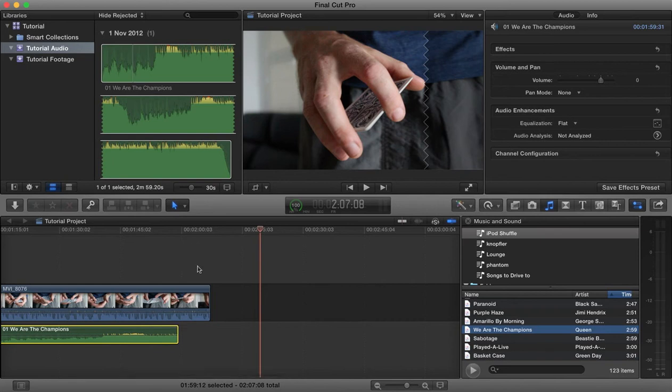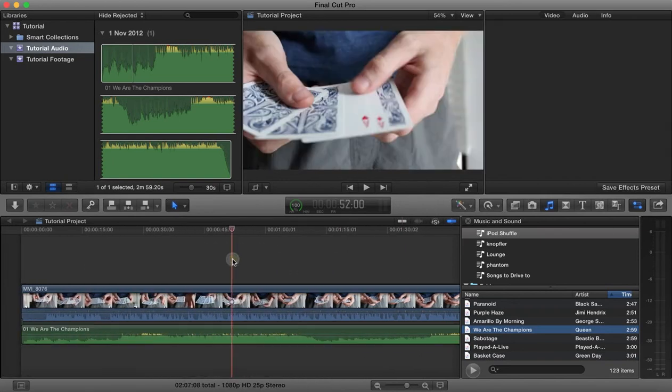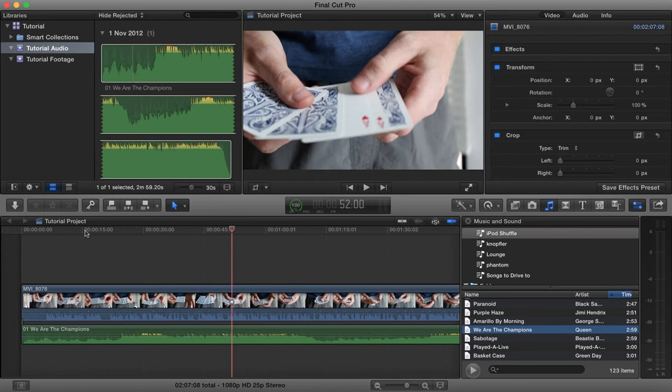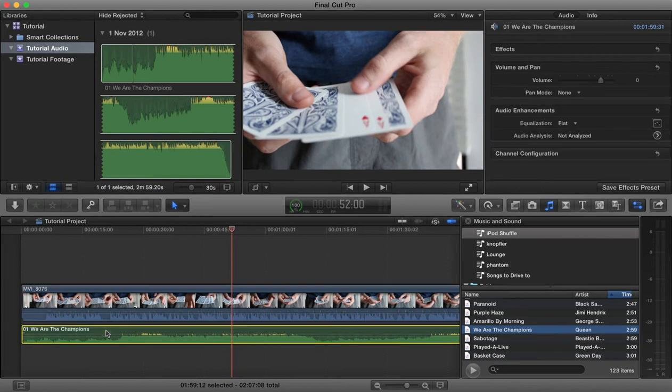That is a basic introduction to how you set up your project and you bring your media into the timeline and combine it together with audio.